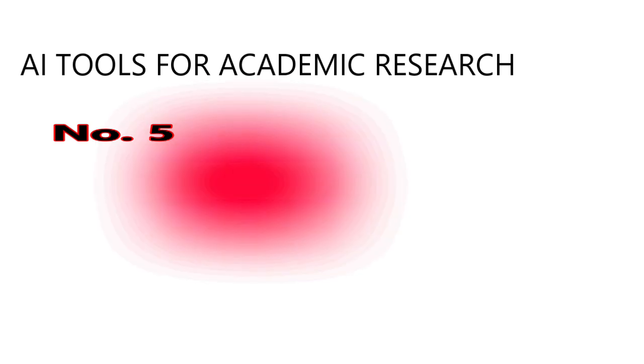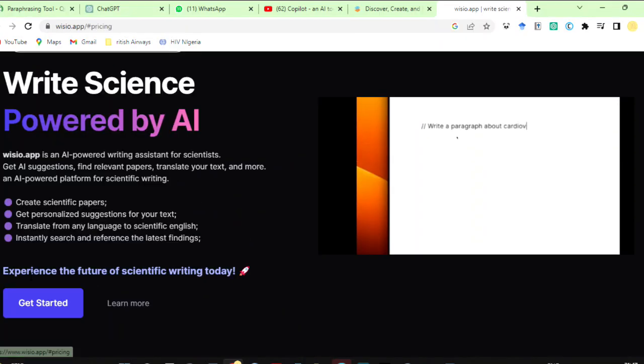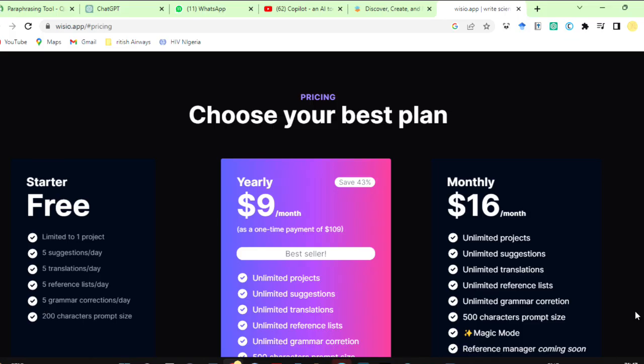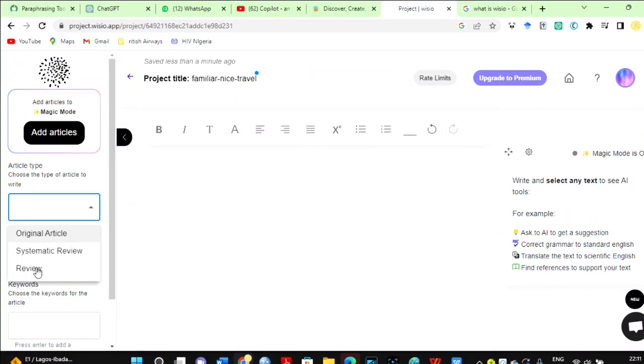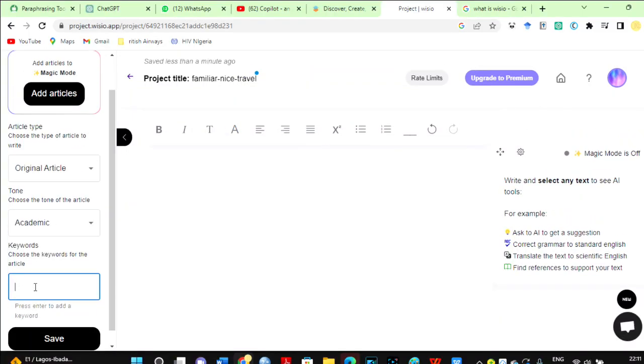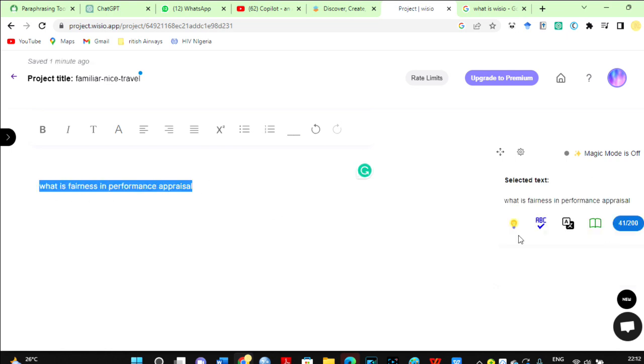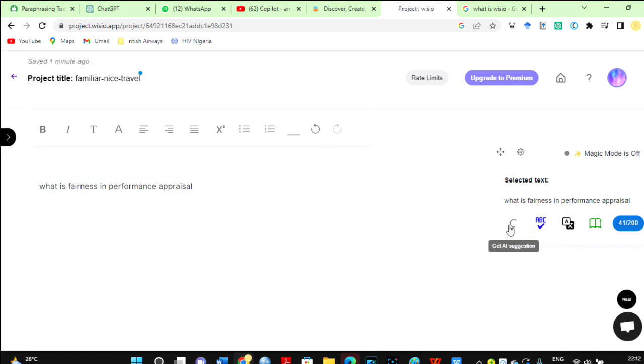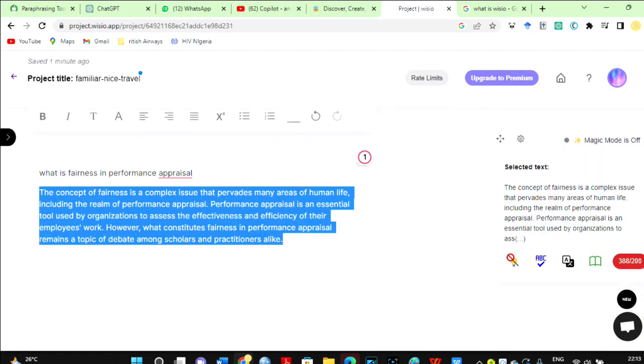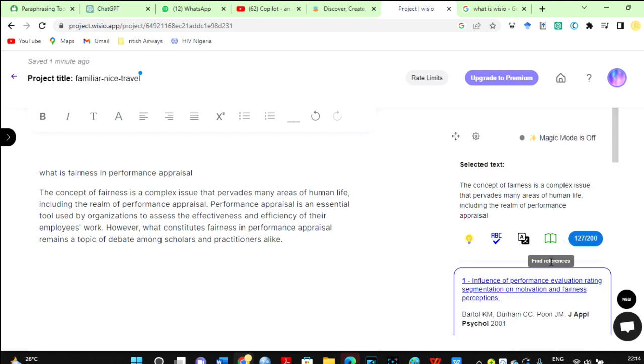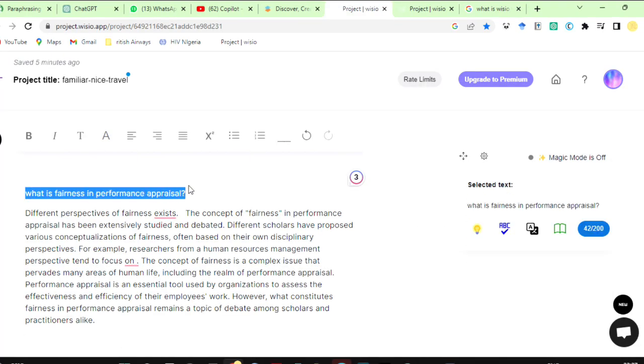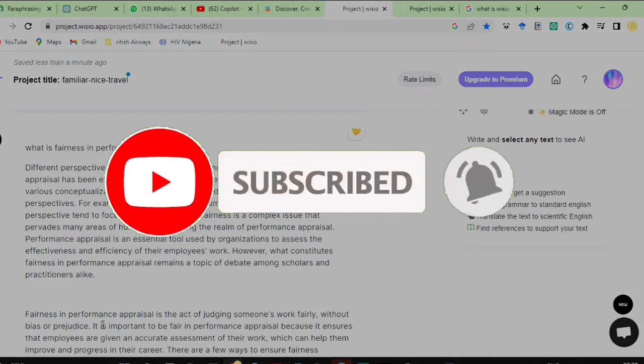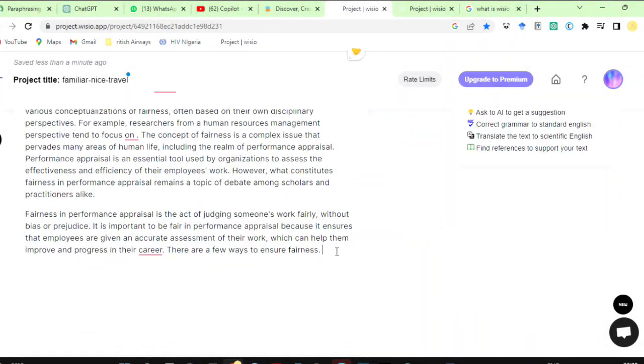Have you heard of Wizio? Wizio is an AI-powered tool for scientists, researchers, and students. Although the paid version is mind-blowing, it can be used for free. You can register for free and log in. Then, you choose the type of article you want to write. I will select the original article. Also, choose the article's tone, enter the keywords for the articles, and then save. Over here, we have the workspace. You can ask specific questions to develop your literature review. Highlight a question and click on this little bulb to get suggestions. Copy the suggestions and paste them on the workspace. You have more options for correcting grammar translations and finding accurate citations and references for the text. You can keep adding until you have built a literature review or whatever you are writing to your taste.